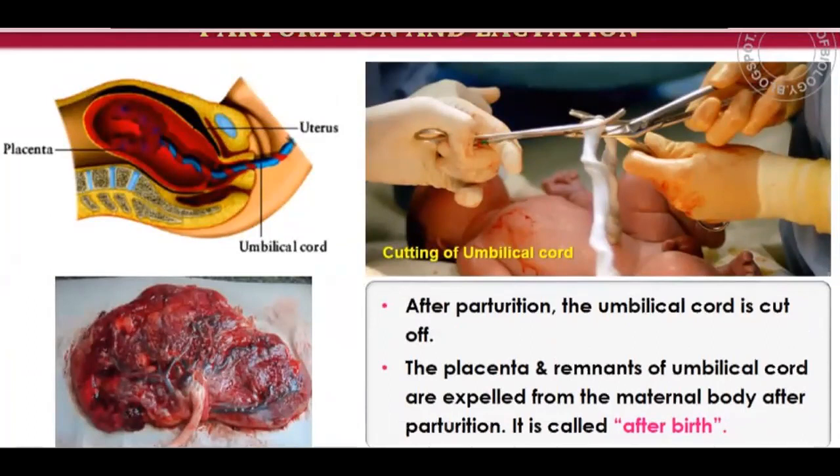After parturition, the umbilical cord is cut off. The umbilical cord connects the mother and child via the placenta and provides nutrition to the baby. The placenta and remnants of the umbilical cord are expelled from the maternal body after parturition — this is called the afterbirth.